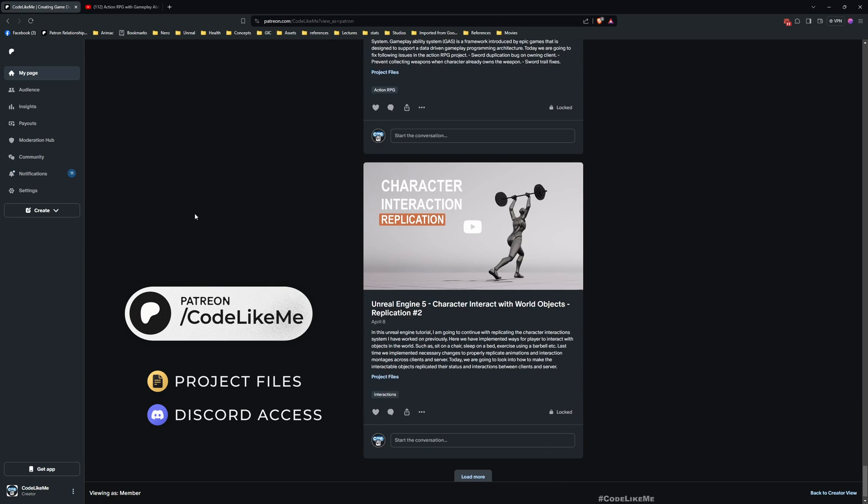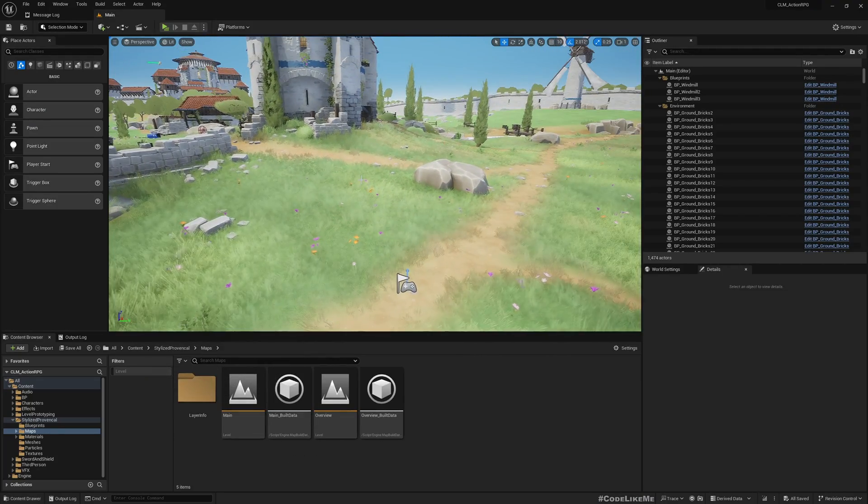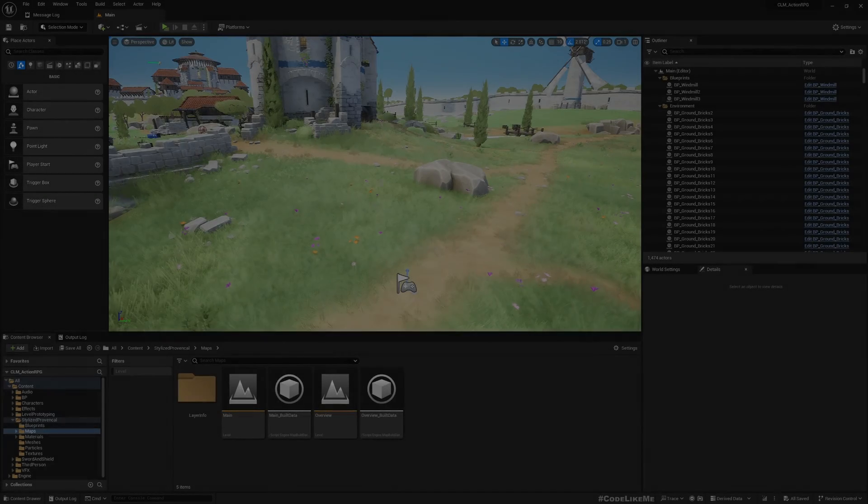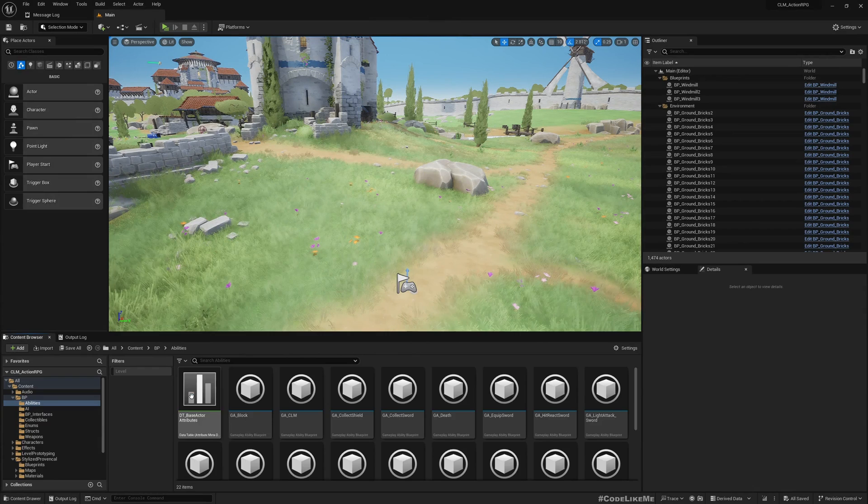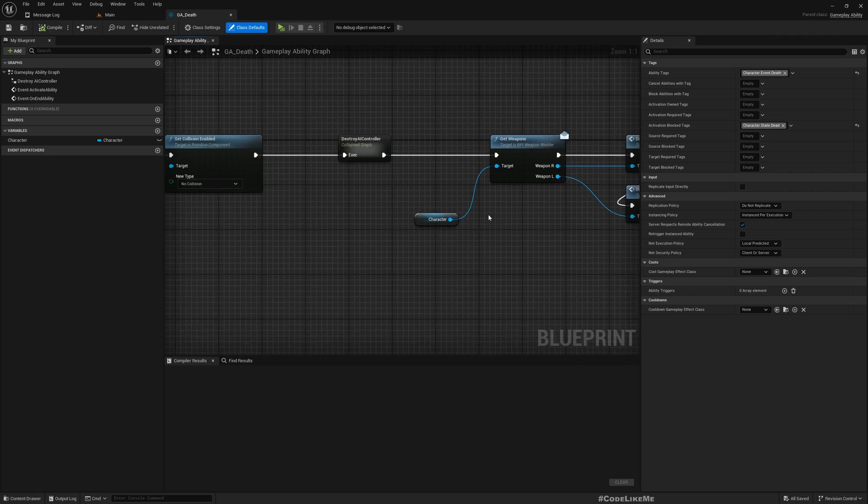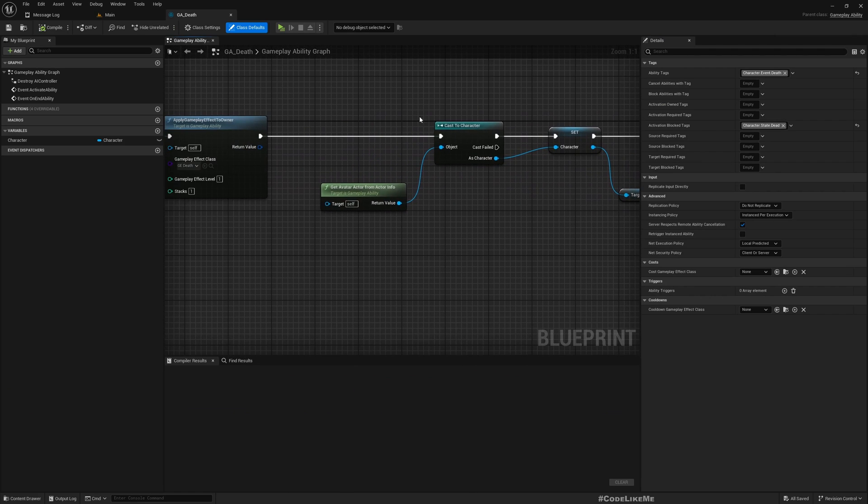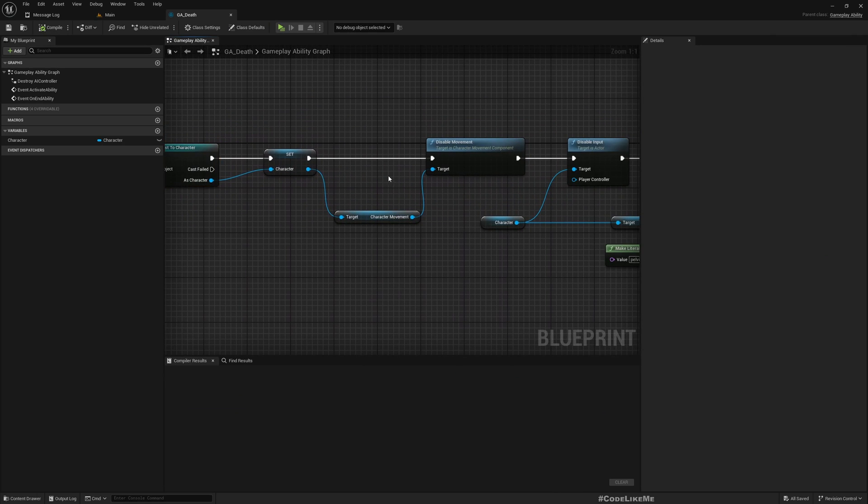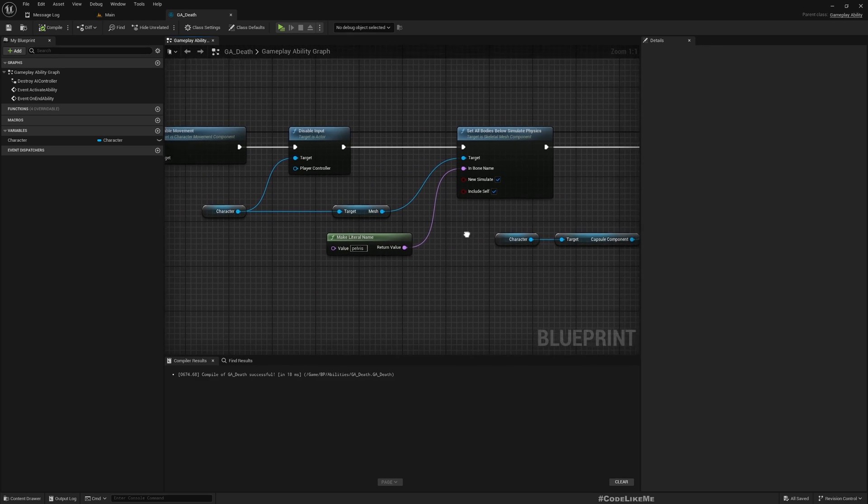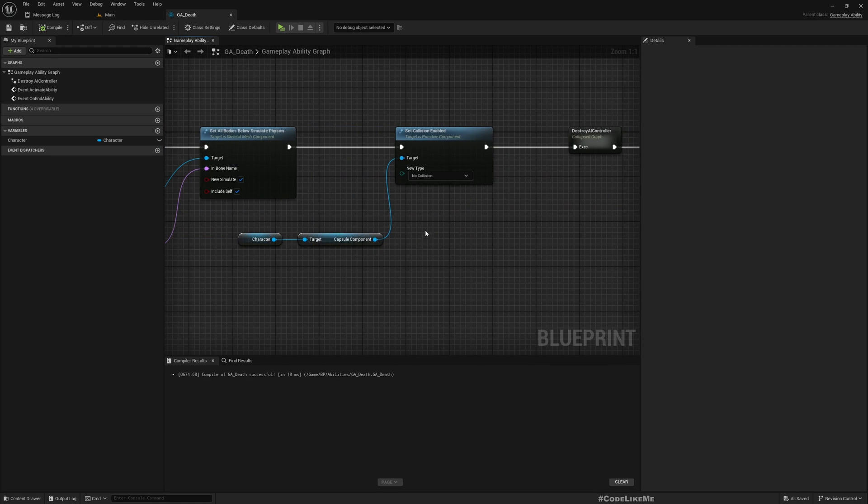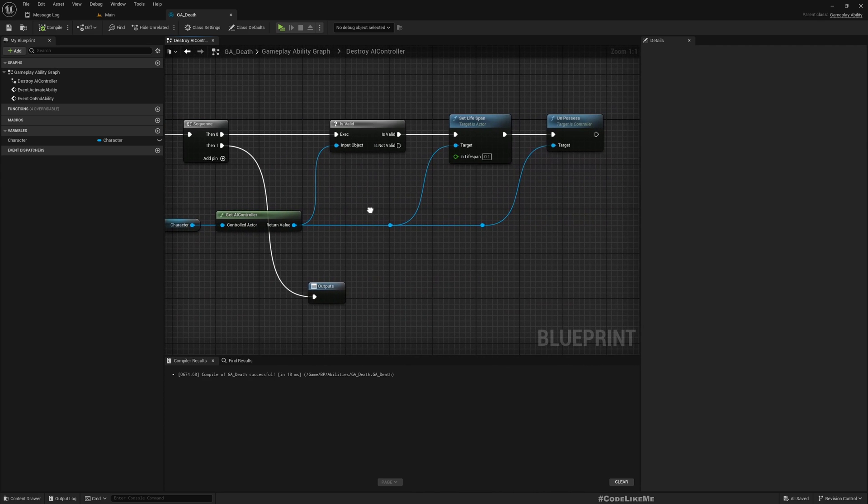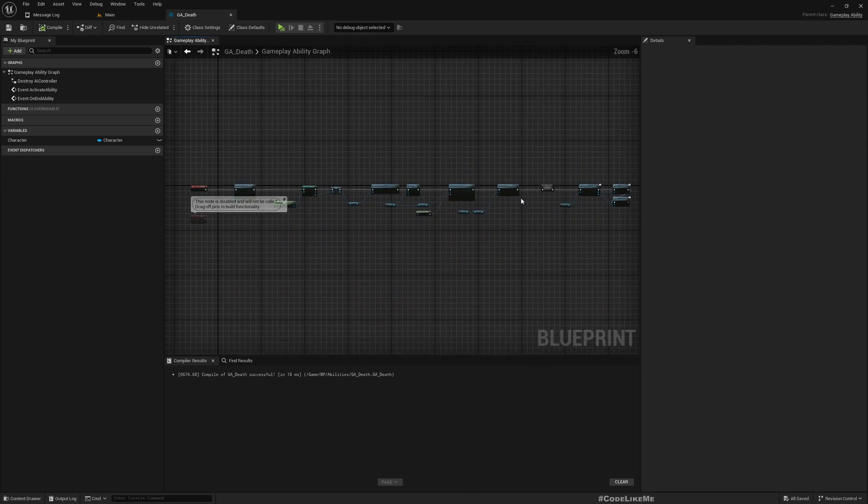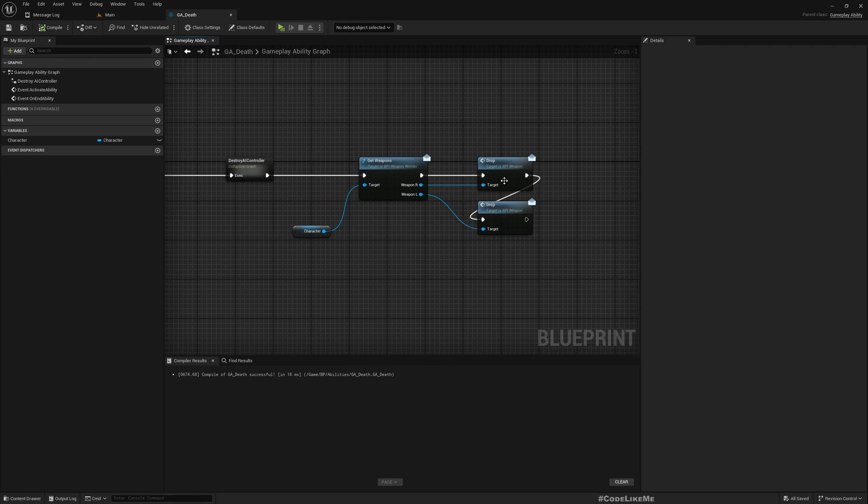All right, so let's get back to today's work. Yesterday we implemented this GA Death gameplay ability, and what we did is we got the character, disabled movement, and enabled ragdoll mode by simulating physics on the mesh, disabled collisions for the capsule, destroyed AI controller, set life span and unpossessed it from the character, and then dropped the weapons.